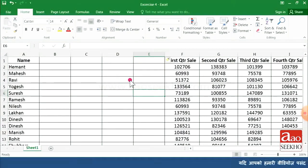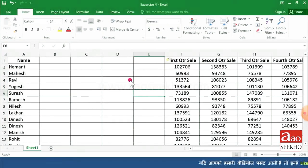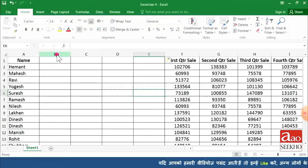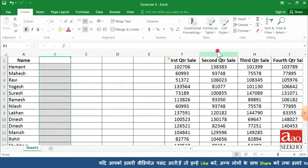To insert multiple columns at the same time, select the multiple columns by pressing the Control key and selecting. Then click Insert and select Insert Sheet Columns — you will see two columns inserted at the same time. You can also do this manually by right-clicking and choosing Insert.